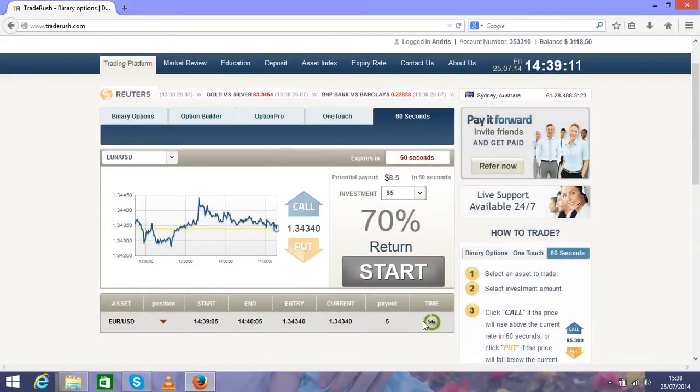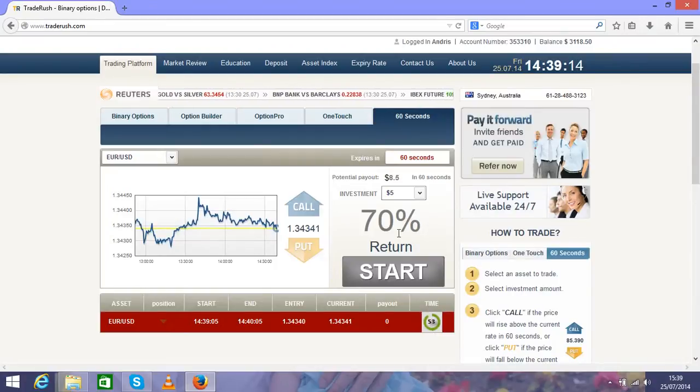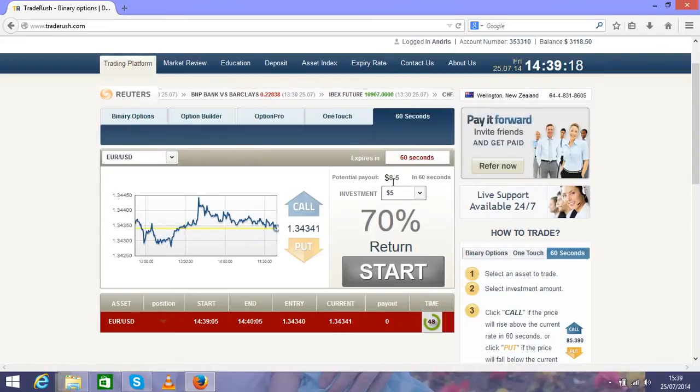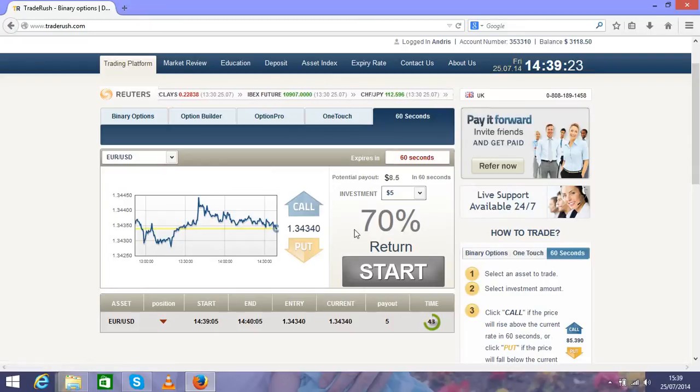We have to wait 60 seconds till it expires. That means in 60 seconds you can get a return of 70 percent. From five dollars it will be eight dollars fifty, that means three dollars fifty as a profit.